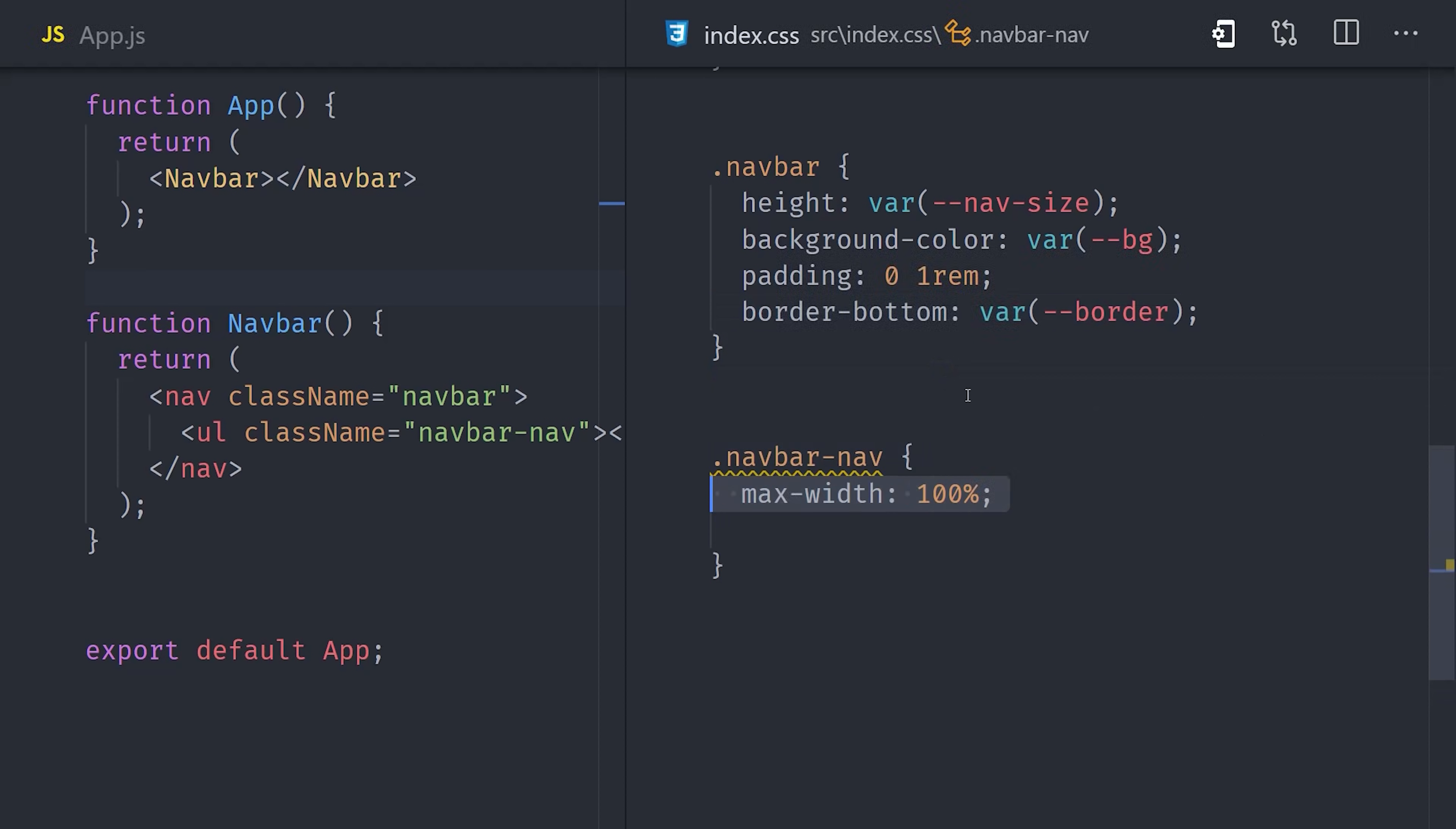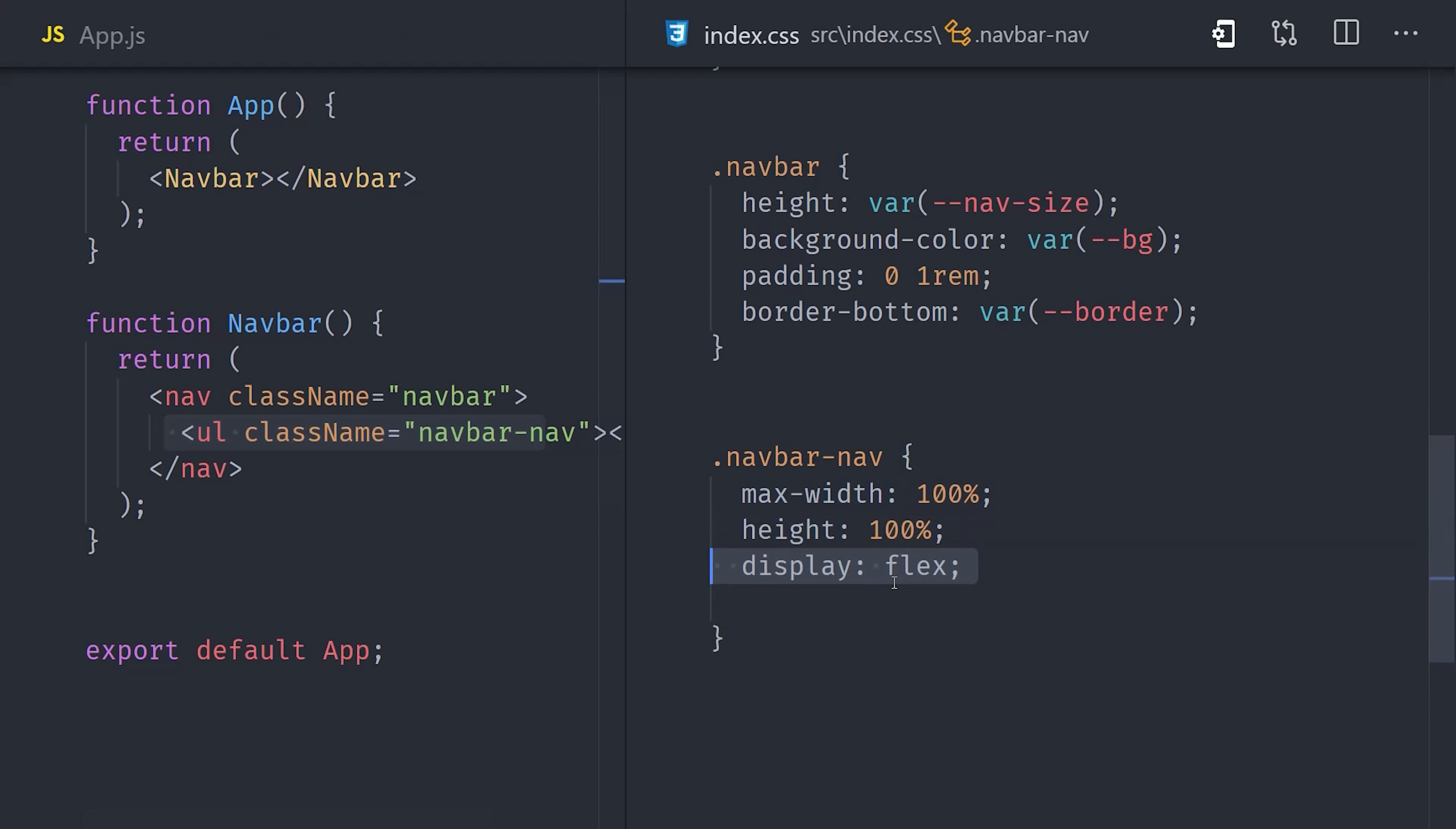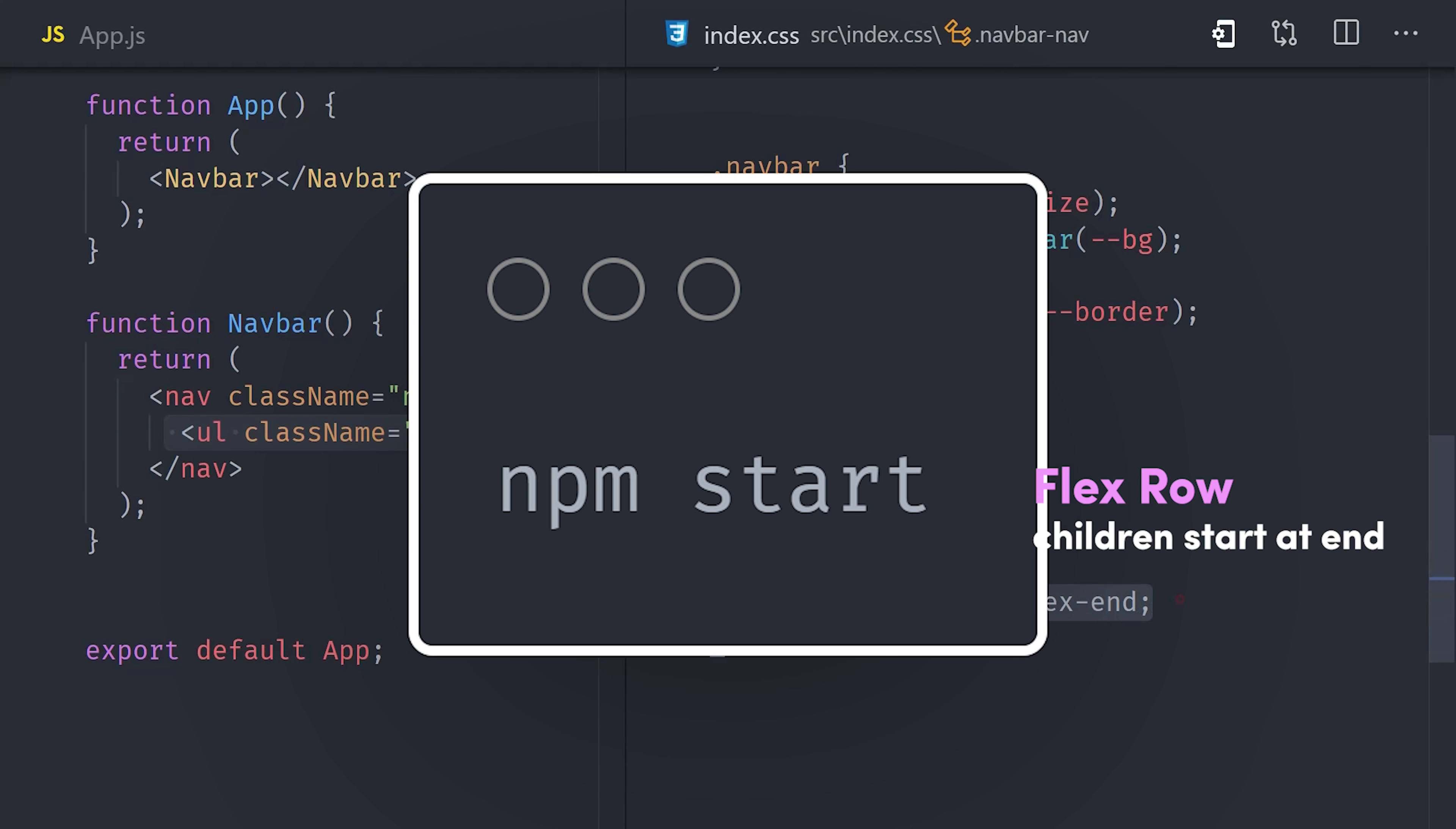The unordered list that sits inside the nav is the container for the children, which we'll set up as a flexible row. We want it to take up 100% of the width and the height of the parent, and then we'll set the display property to flex. We can have all the children start on the right-hand side instead of the default left side by saying justify-content flex-end. Now at this point, we have some actual UI that we can take a look at. Go ahead and run npm start from the command line to serve your app.